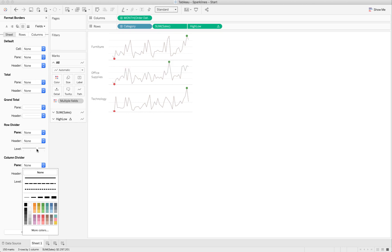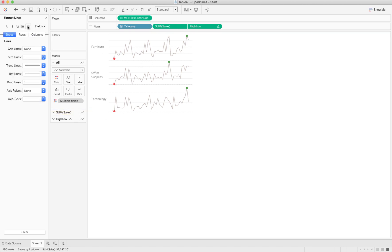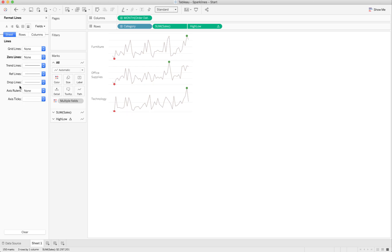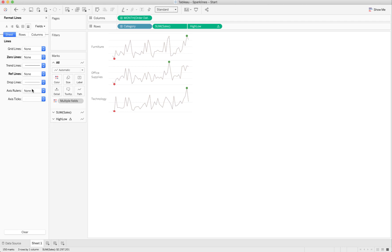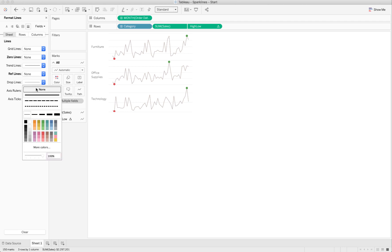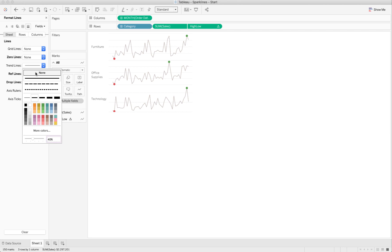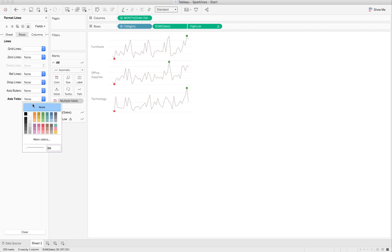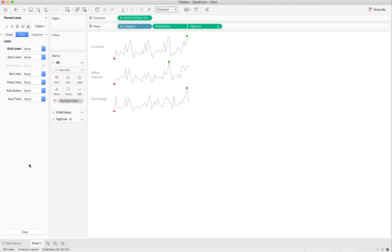And now, it's kind of confusing because which lines are these middle ones? Well, we have to go into the actual lines here, and now we see that we have some zero lines we want to get rid of. We have reference lines we want to get rid of. We have drop lines we want to get rid of. What else am I missing here? Oh, on the rows. Oh, there we go. Axis ticks. None. Oh, there it is. Grid lines. None.